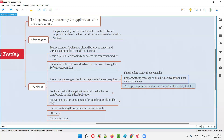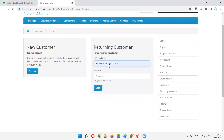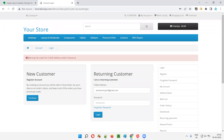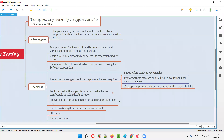Not only placeholders, but proper warning messages should also be displayed when a user makes a mistake. For example, if the user enters some email letters but accidentally enters a wrong password and clicks the login button, a proper warning message comes up. This warning message helps the user understand that a wrong email or password was provided, points out the mistake, and guides them to provide the correct details.